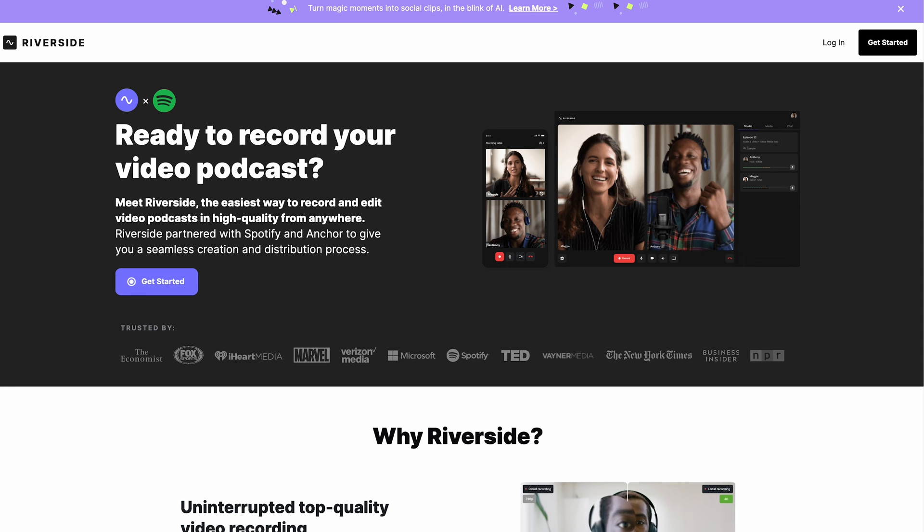Riverside is an online recording and editing software that has a direct integration with Spotify for Podcasters. With your Riverside account, you can record, edit, and publish your podcast to Spotify in just a few clicks. Throughout this video, we're going to see just how many mouse clicks it takes me to completely create and upload a video podcast to Spotify.